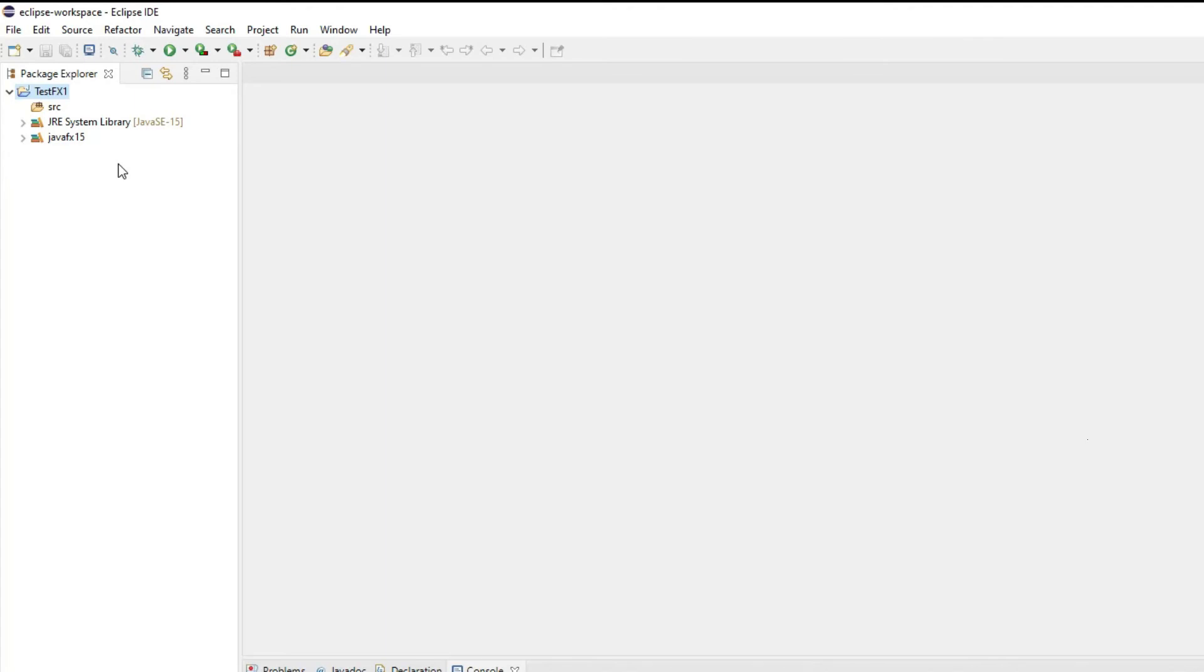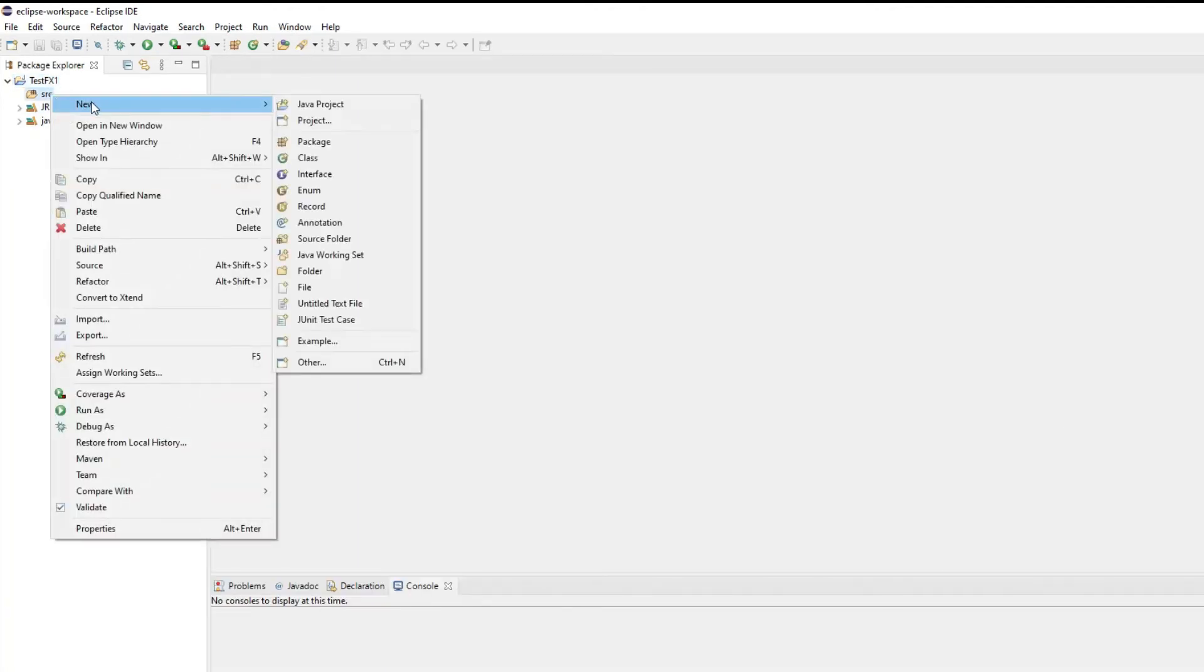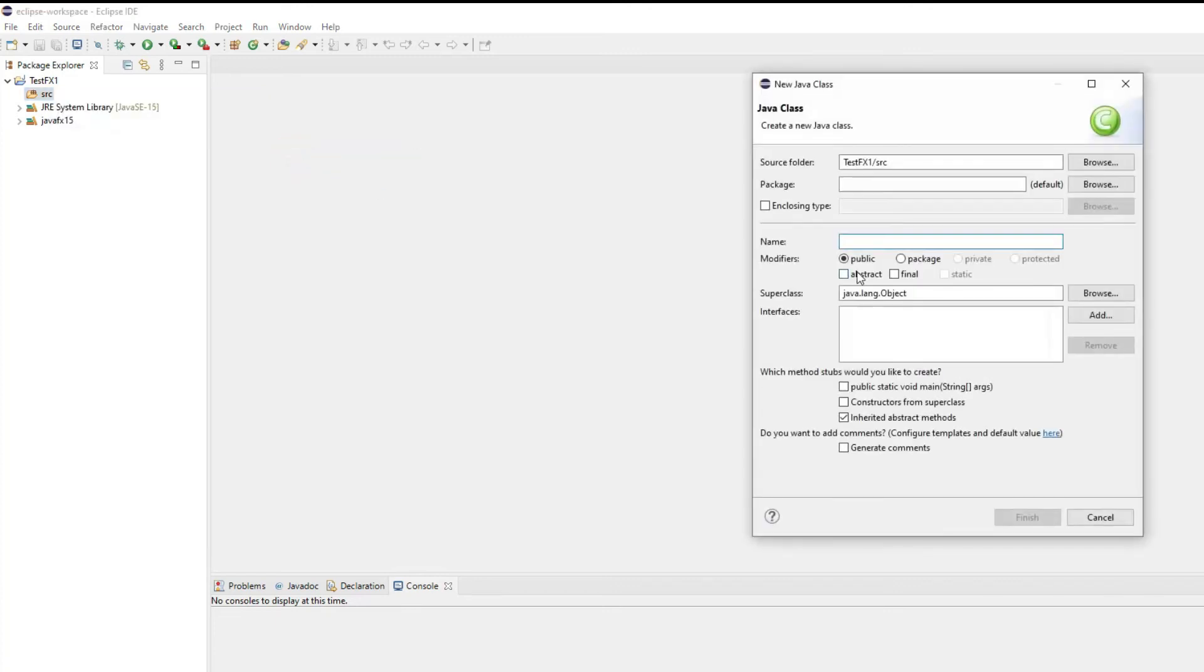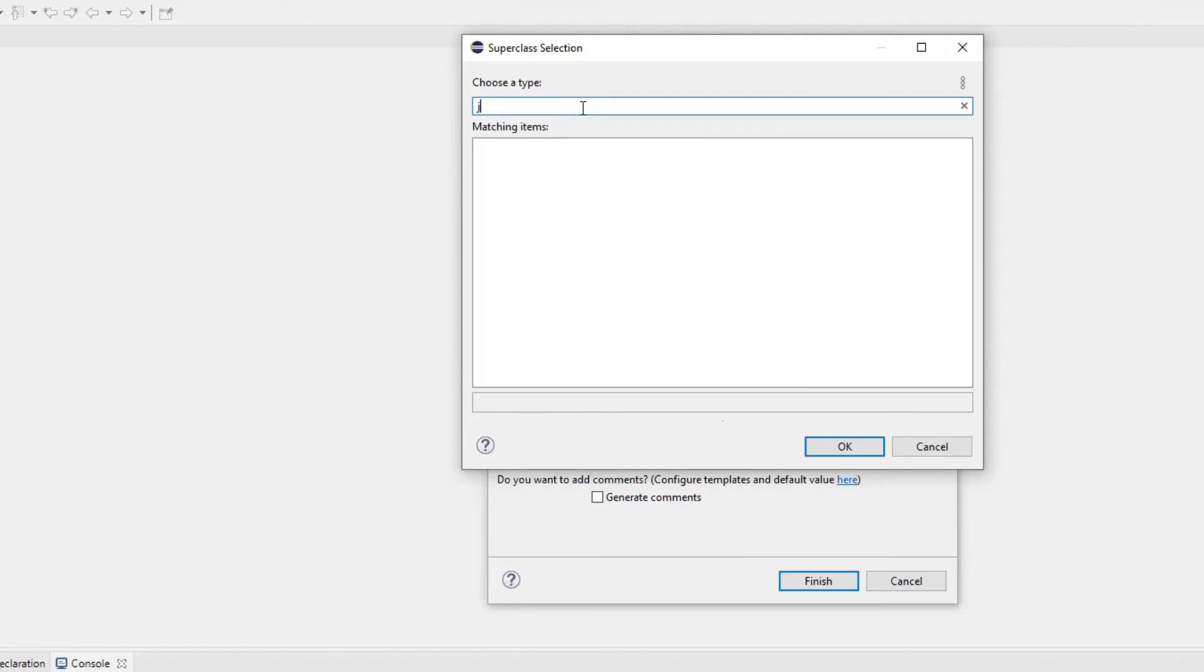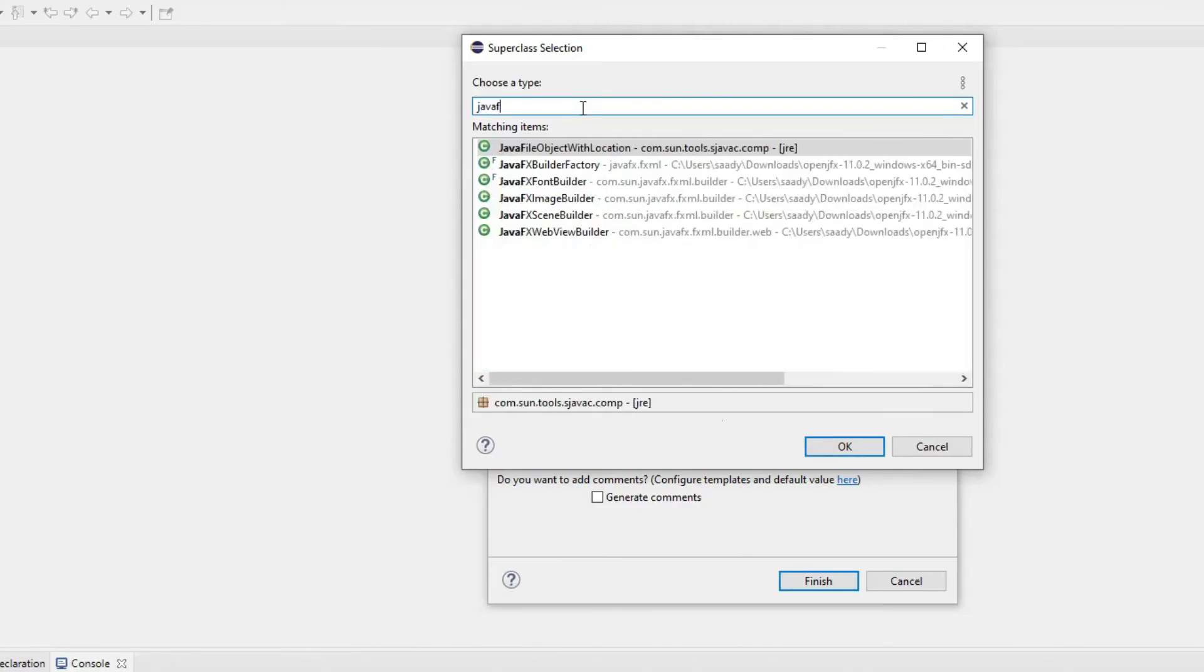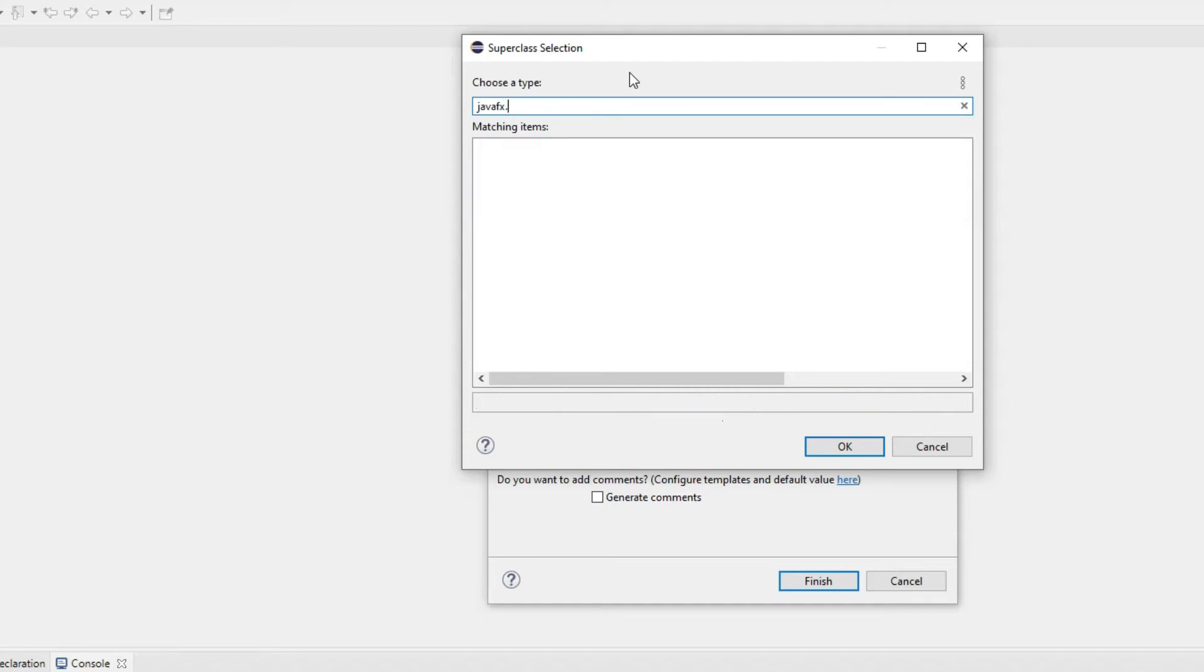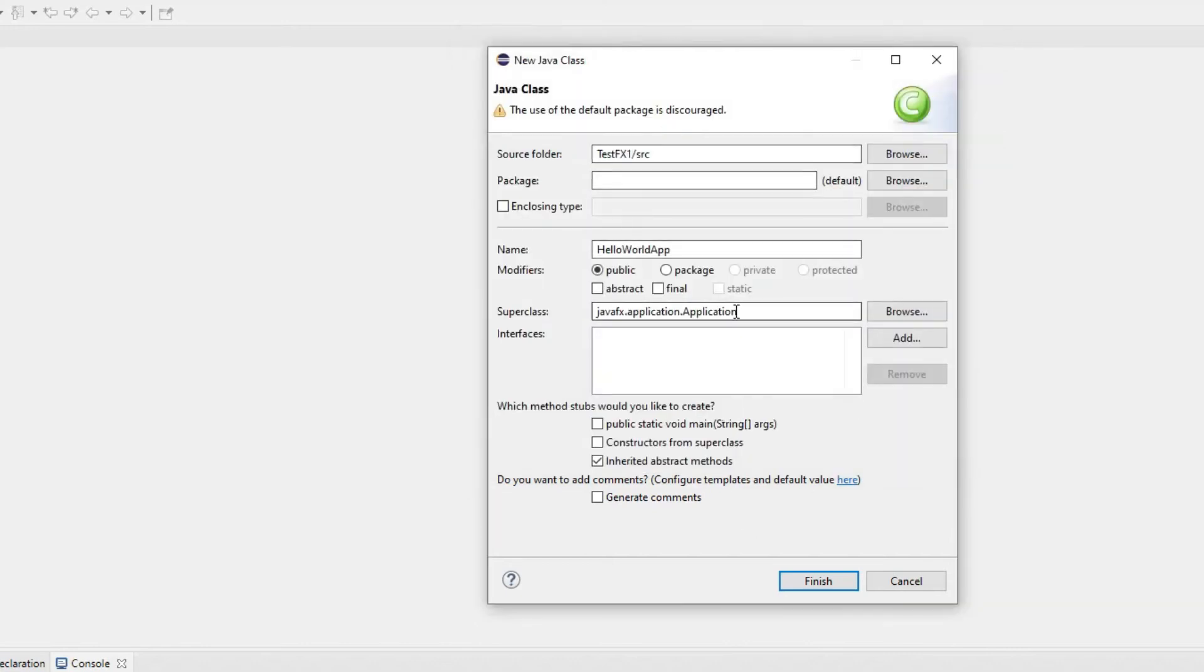Here you have your environment set up to understand the JavaFX package. Let's test this. I'll right click on the source and I'll click new and I'll click class. Here I have my hello world app and I will click browse and I will type JavaFX. As you can see it automatically understands the JavaFX projects. If I type JavaFX.application it understands JavaFX.application.